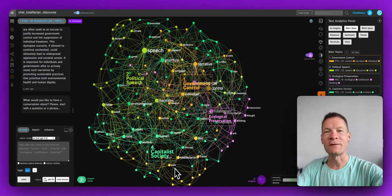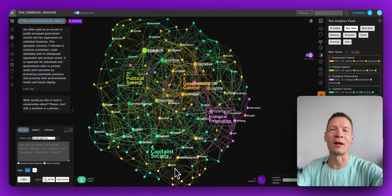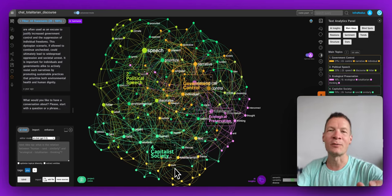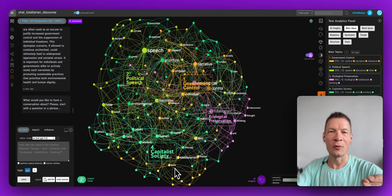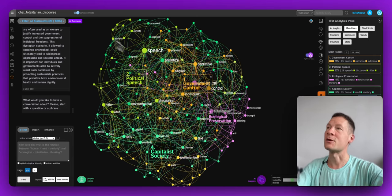Hello everyone. In this video I'll demonstrate how you can dramatically improve your ChatGPT workflow with the help of a knowledge graph.